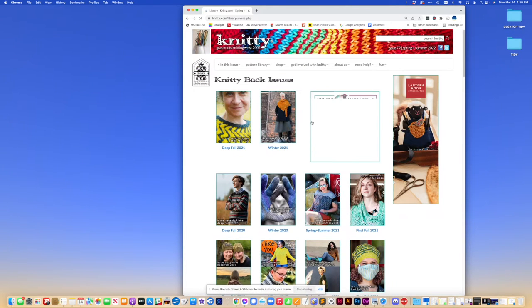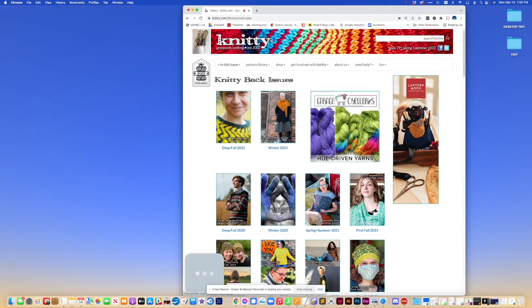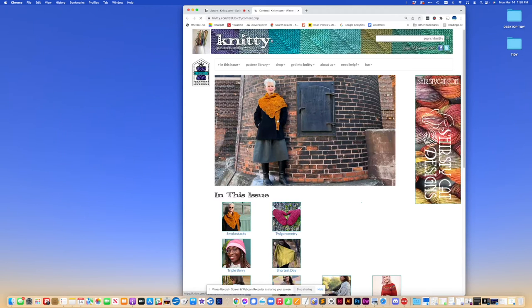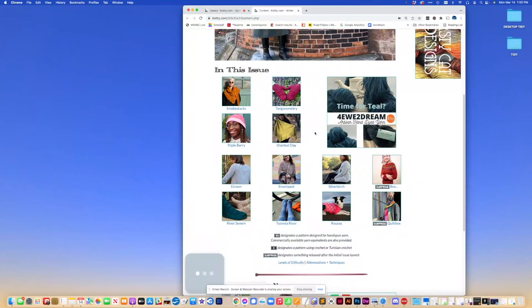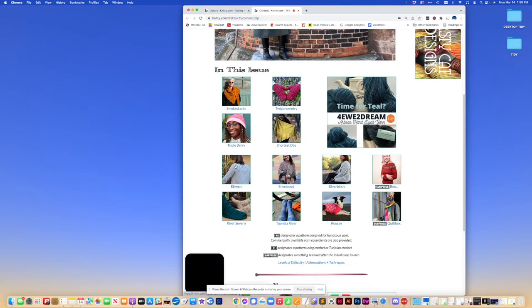And in this case, let's pick the winter issue. So here's the winter issue. And if we scroll down, we see Irwin.